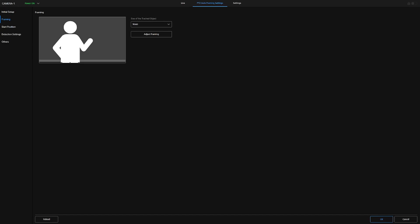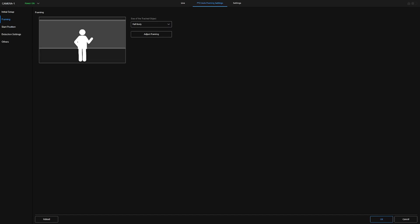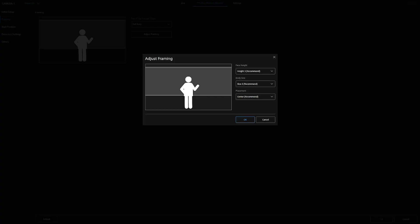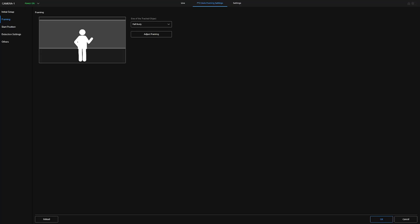Likewise, changing it from waist to full body, we have exactly the same adjustments again, where we can leave it on the center recommended position, for example, say OK, and then OK, and that will start the composition in full body.